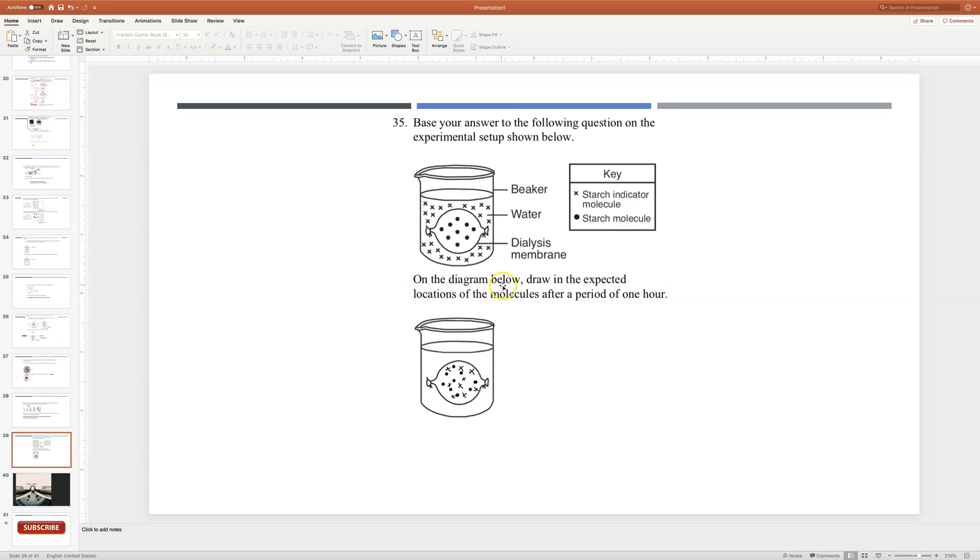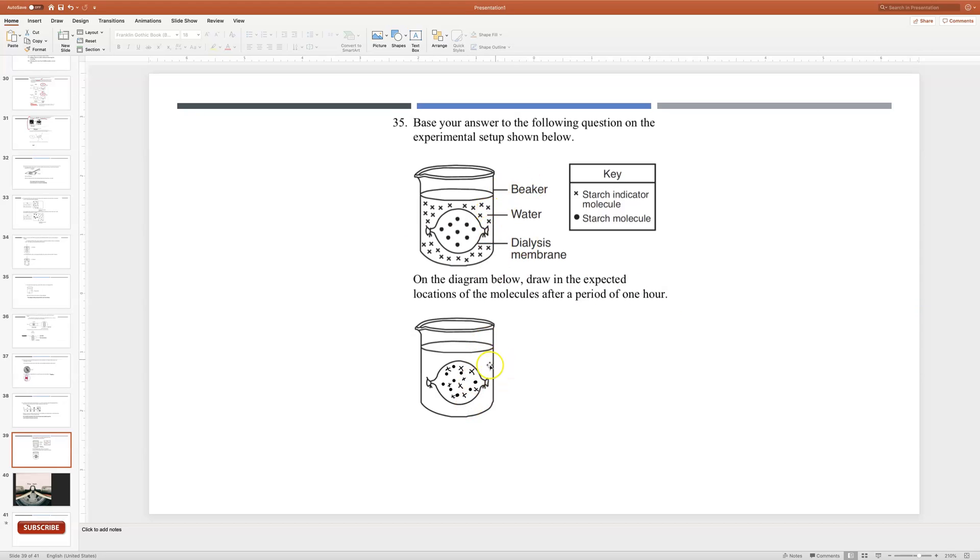So after one hour you should have that the iodine starch indicator solution diffused in, so here we have our drawn X's. And the starch didn't go anywhere because it's too large of a molecule to diffuse out.